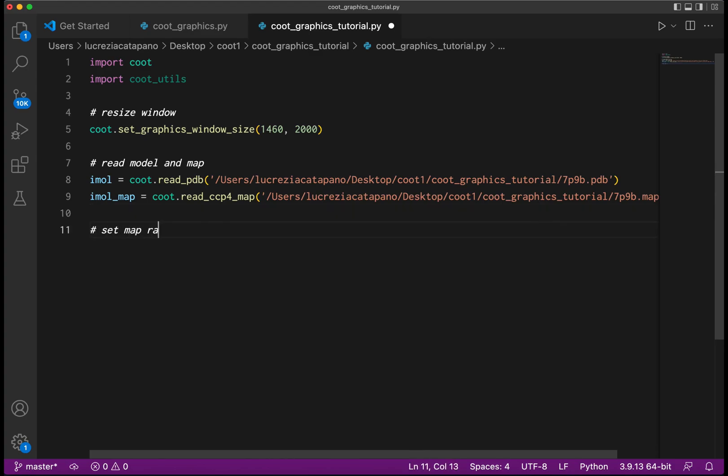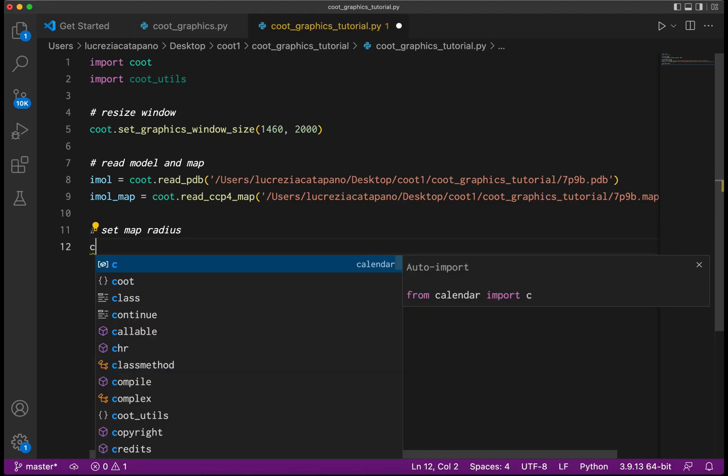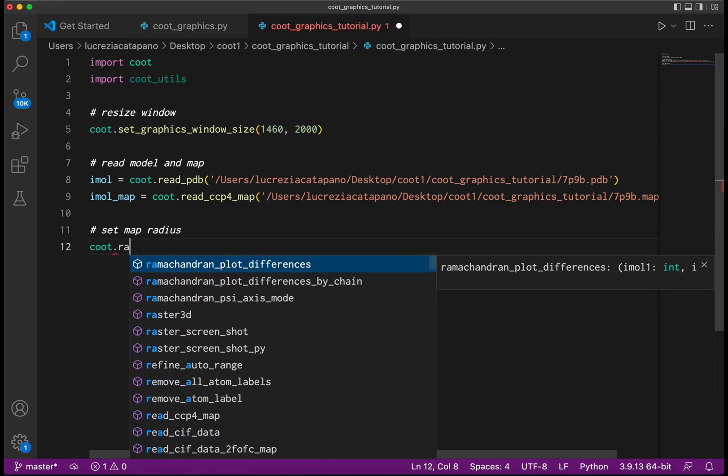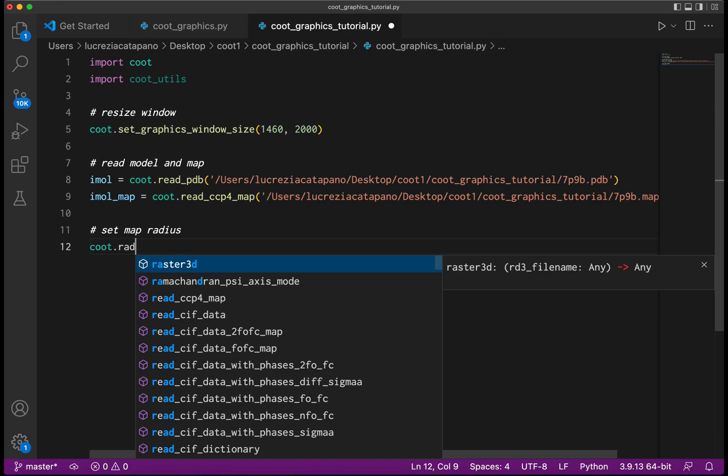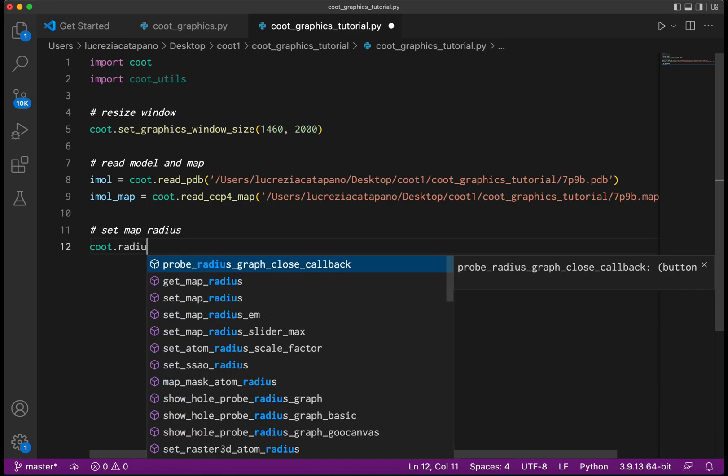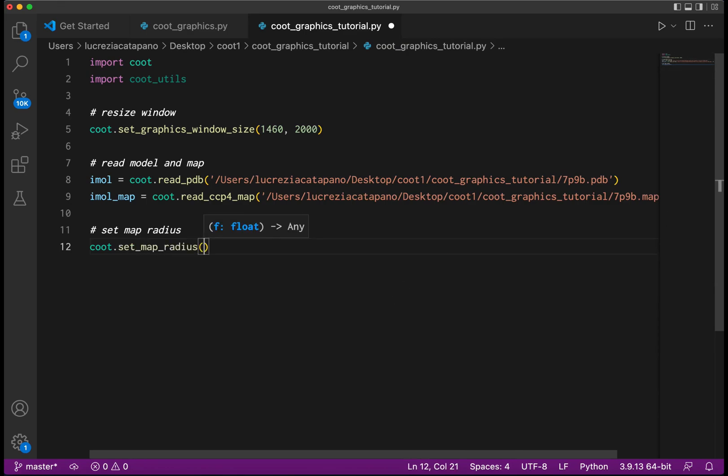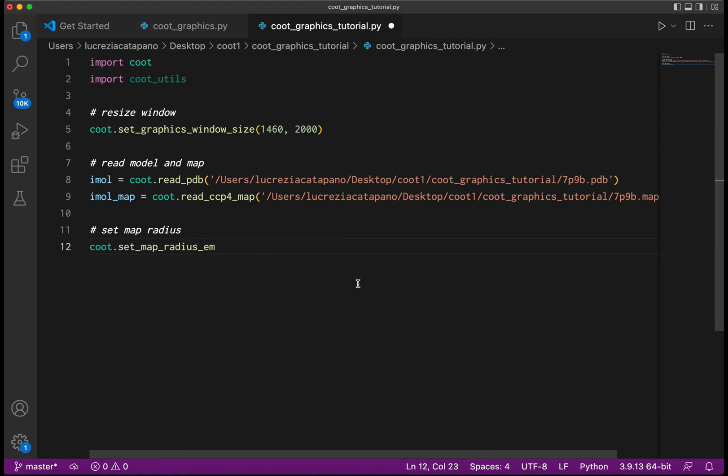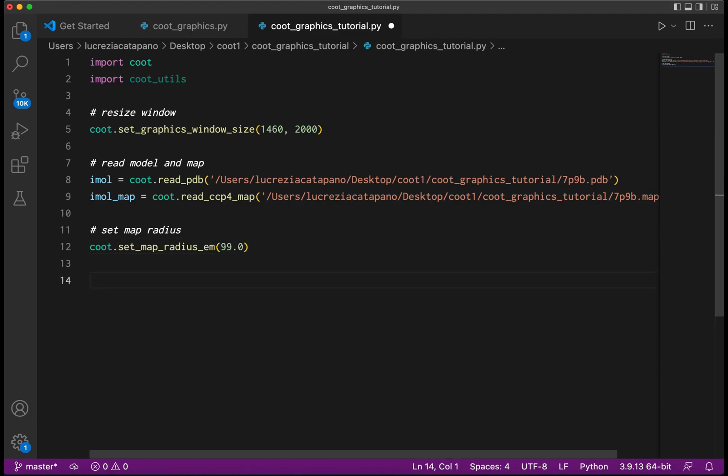Qt's default map radius is not quite big enough for this molecule, so we are going to increase it. We do that by using the function map_radius_em - 99 angstrom will be more than enough to do the job.